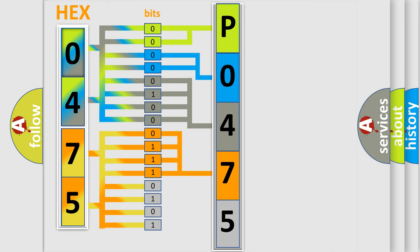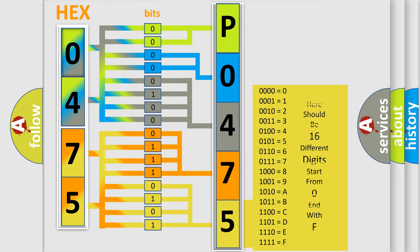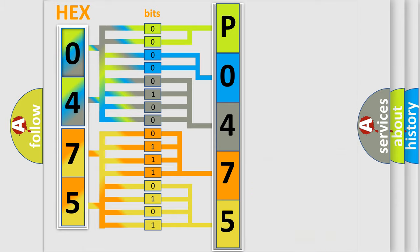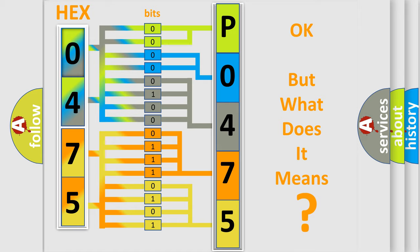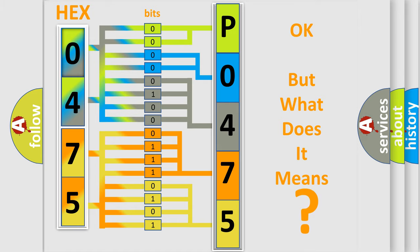A single byte conceals 256 possible combinations. We now know in what way the diagnostic tool translates the received information into a more comprehensible format. The number itself does not make sense to us if we cannot assign information about what it actually expresses.